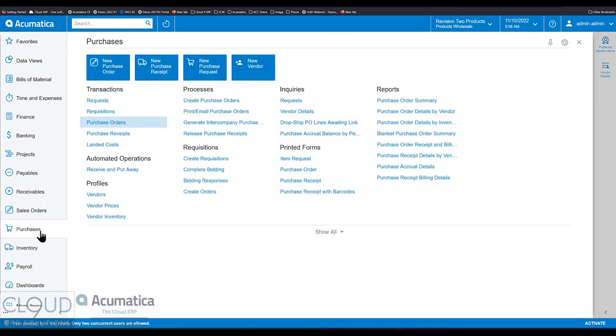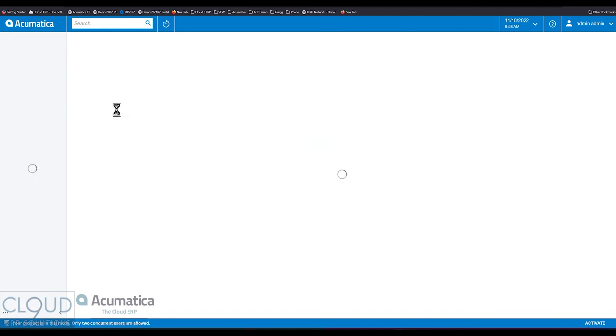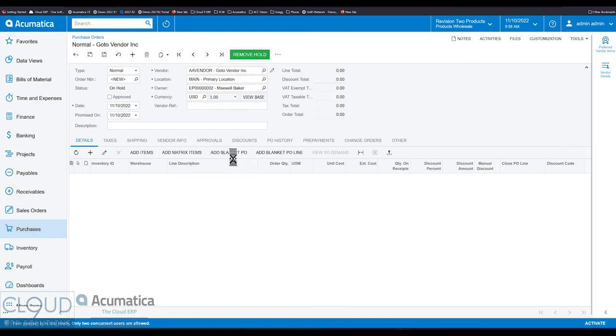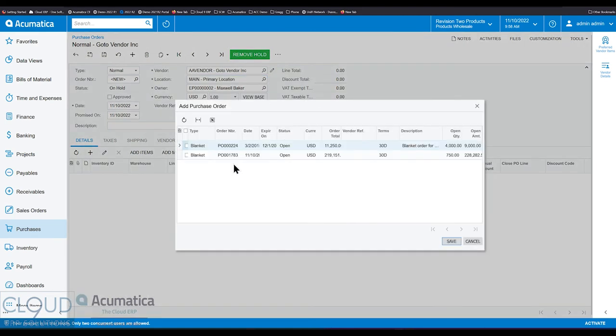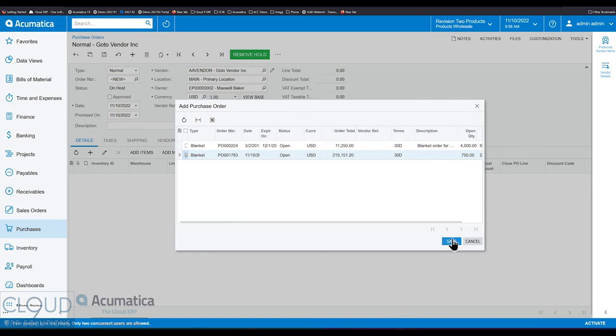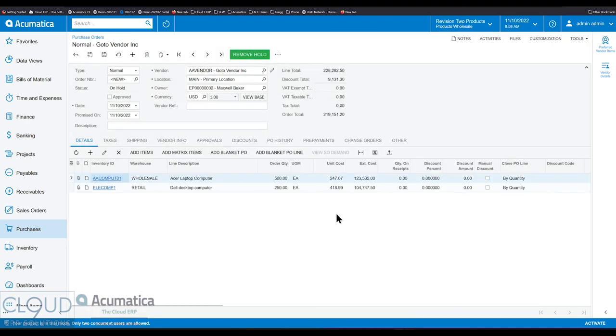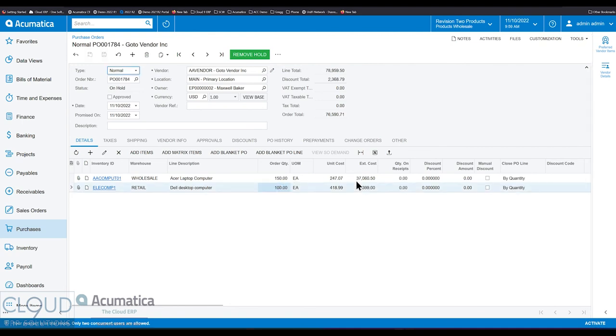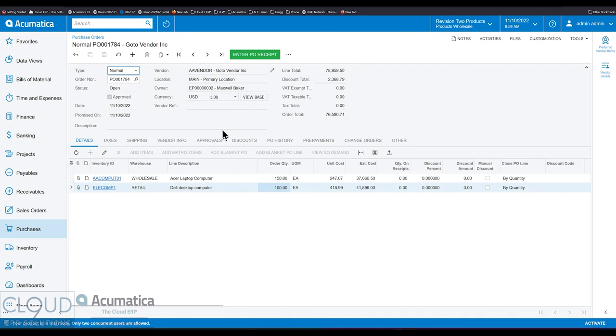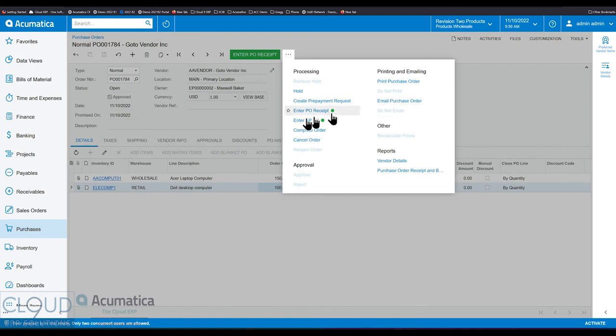We'll go out just like before and we'll create a new purchase order. We'll fill in our vendor. And once again, we'll add the blanket PO. Again, this is a different platform. We're using 2023 R1 to show these new features. And we'll select our blanket PO, the one we're concerned about. The one that we want to decrement and start using. We'll click Save here. And we'll go in again. We'll say 150 and 100. We'll take off the hold. We'll approve it because we have approvals on.